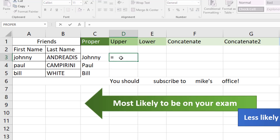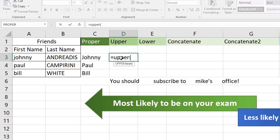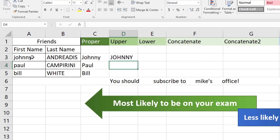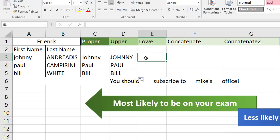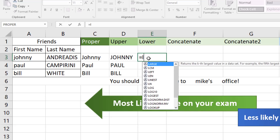For UPPER, they want all the letters in the name to be uppercased. There's no real keyword — they'll just say all the letters should be uppercase, then use the UPPER function. It's pretty straightforward — all the letters of the first name will be uppercase.